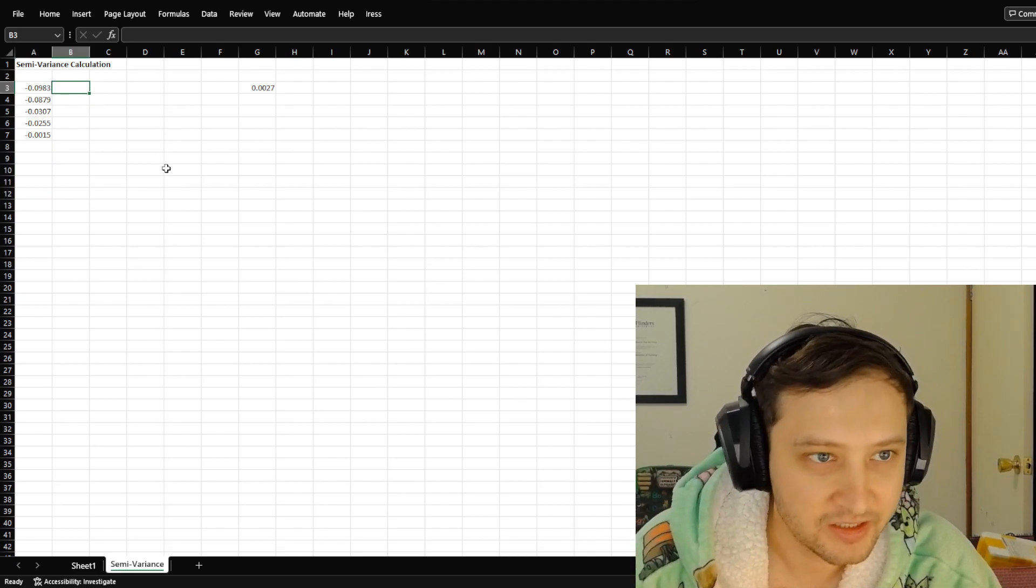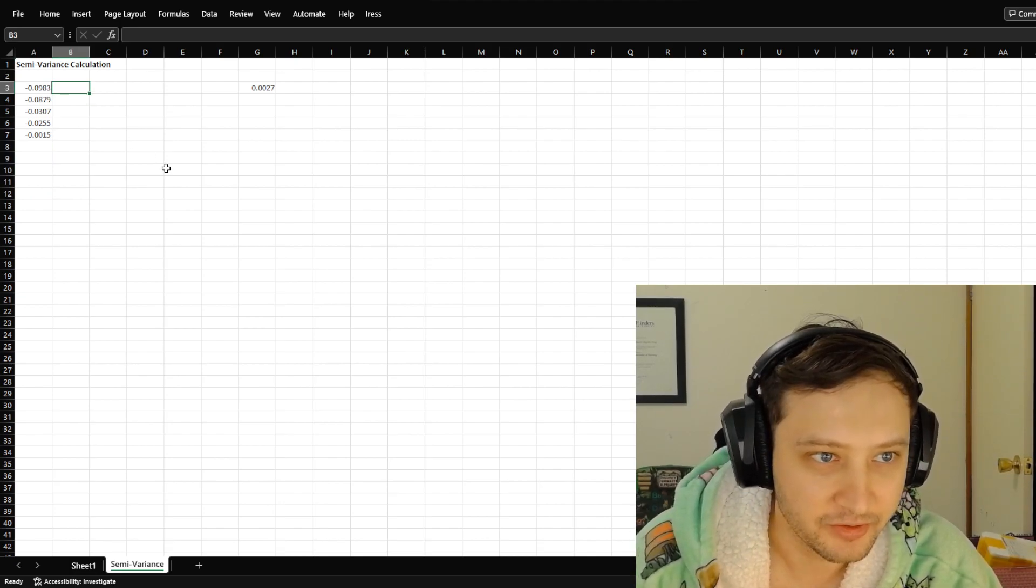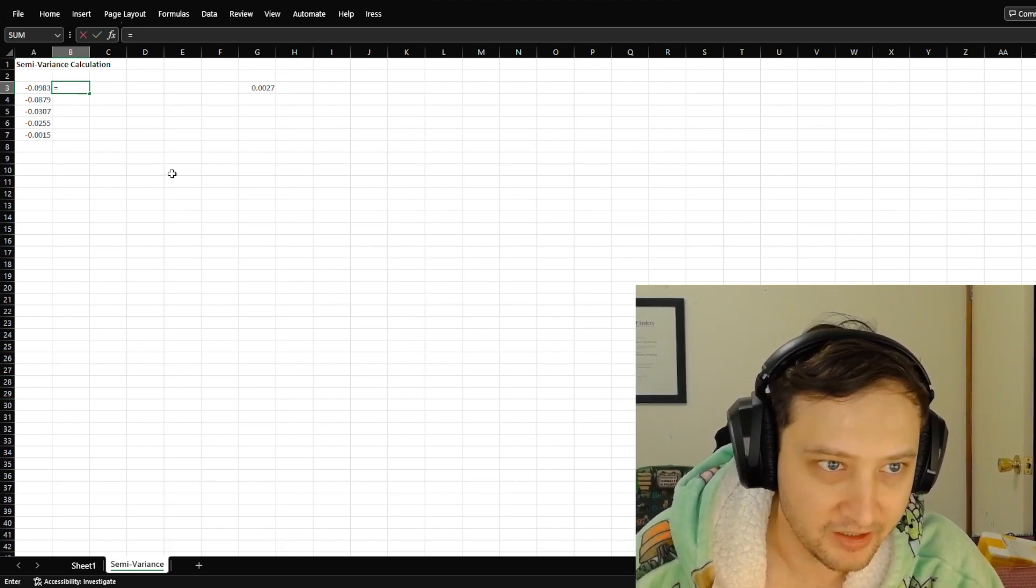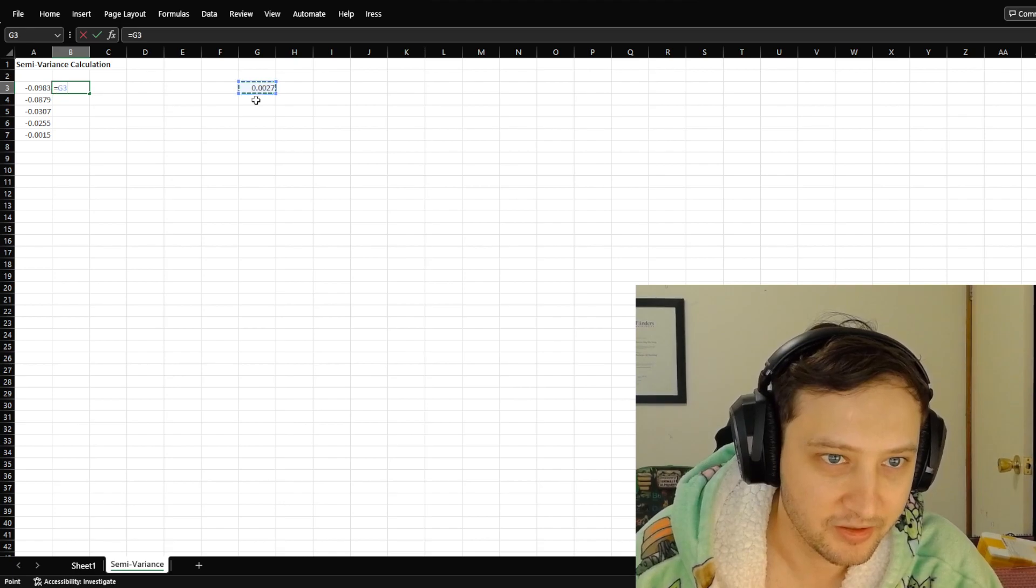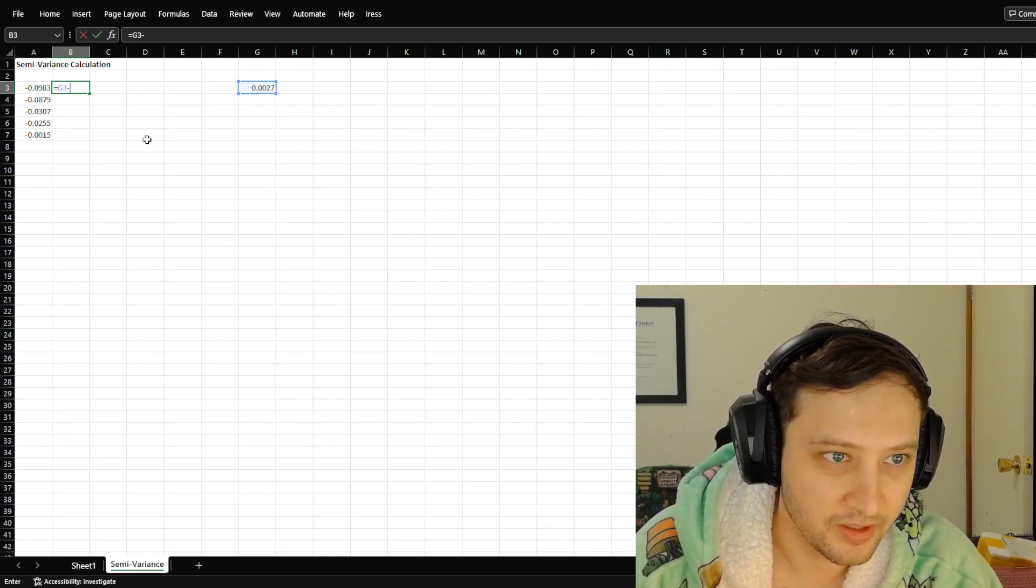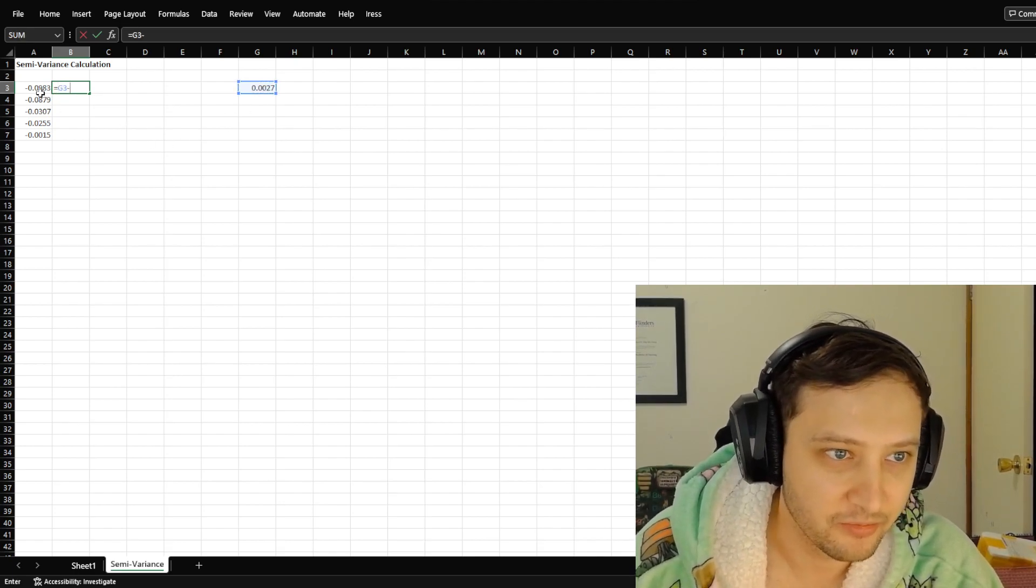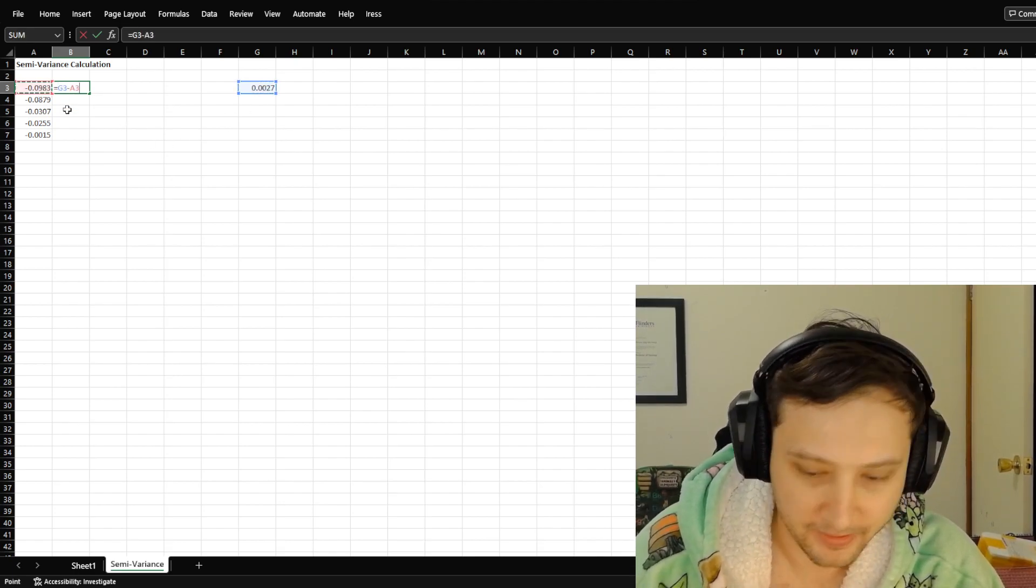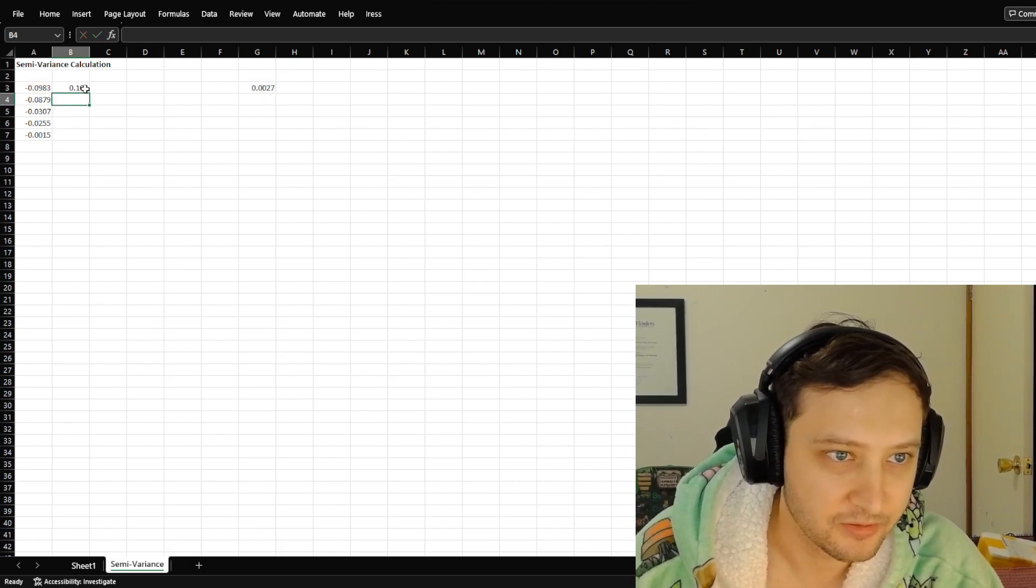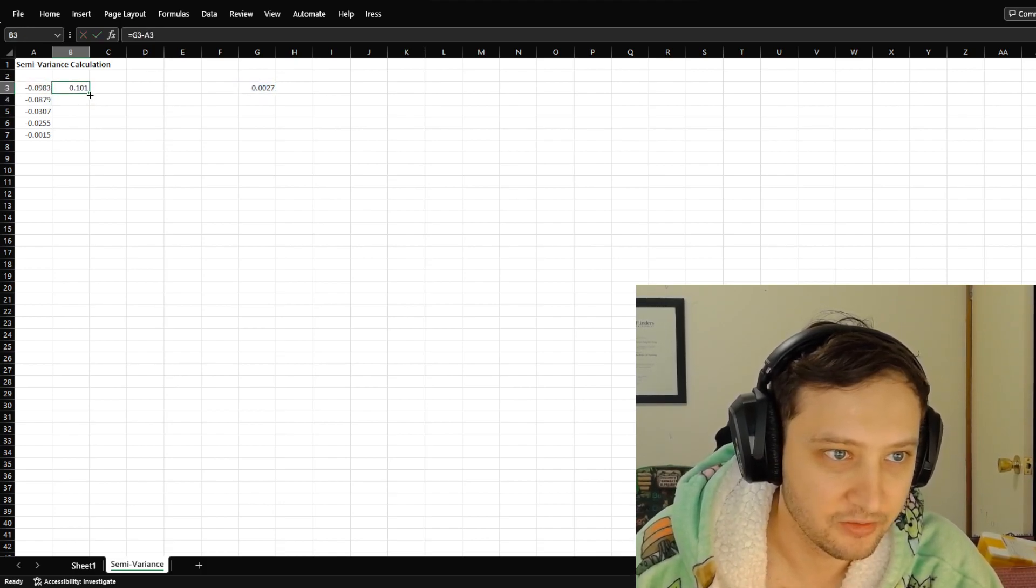Okay, so the next step you want to do is you want to take those values away from the mean. So there you go, there's one.